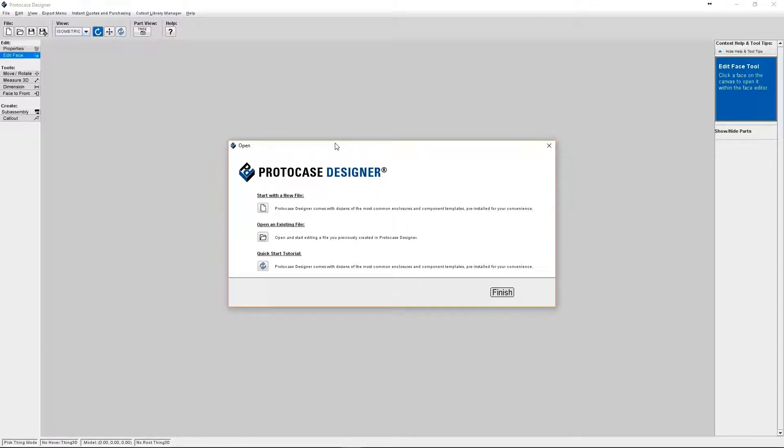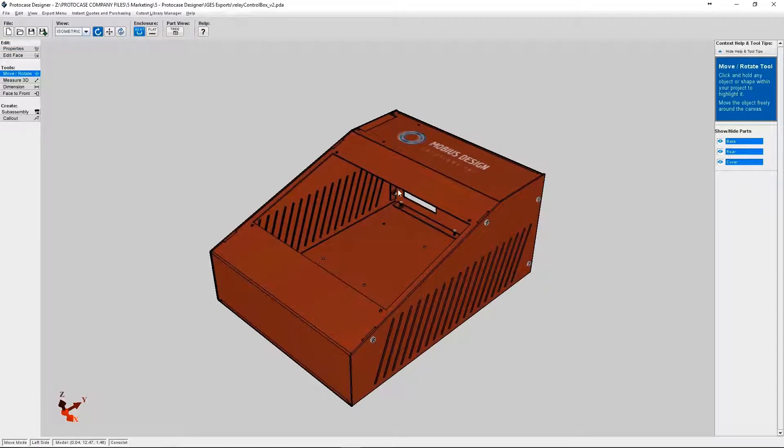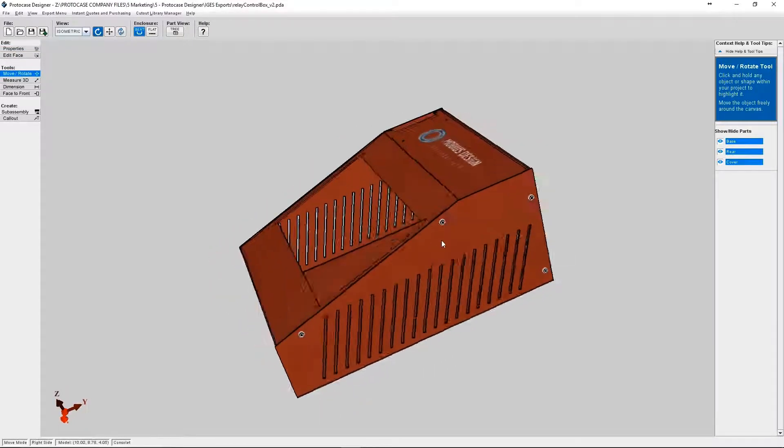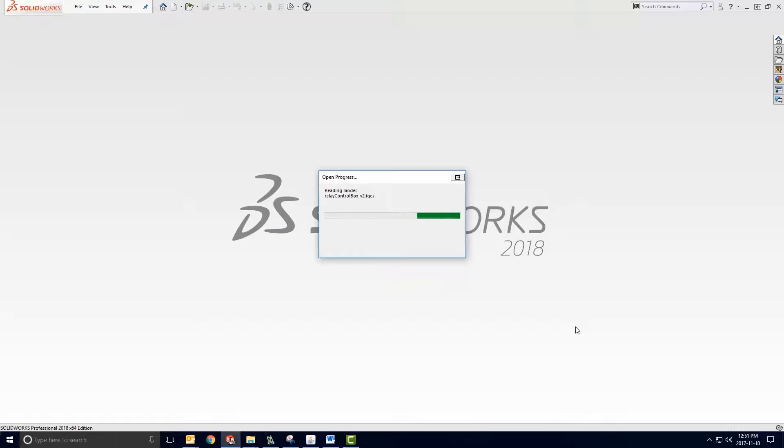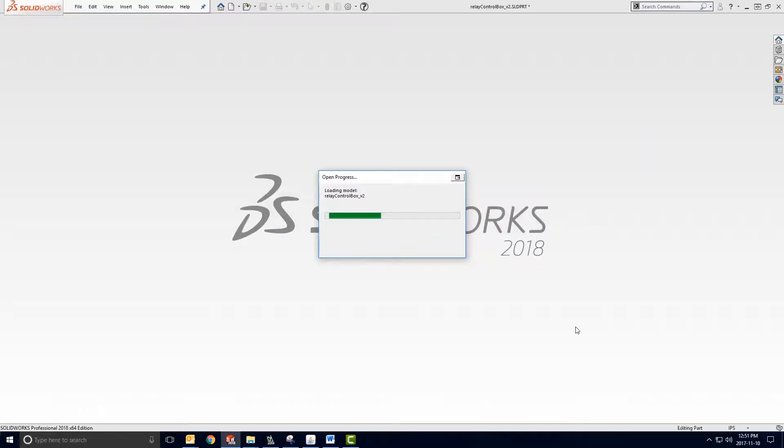This feature will allow you to export your PDA file, also known as a ProtoCase Designer assembly, into an iGES file. The iGES file format is the type of file that's supported by nearly all of the CAD software on the market.